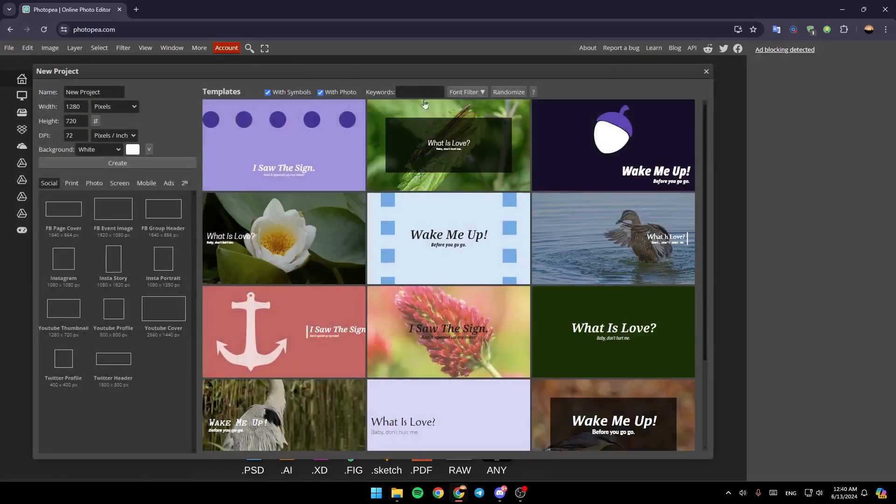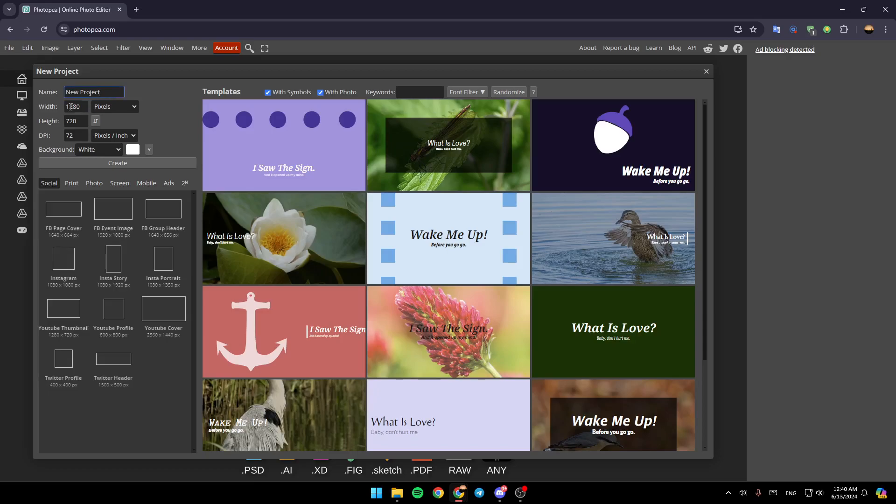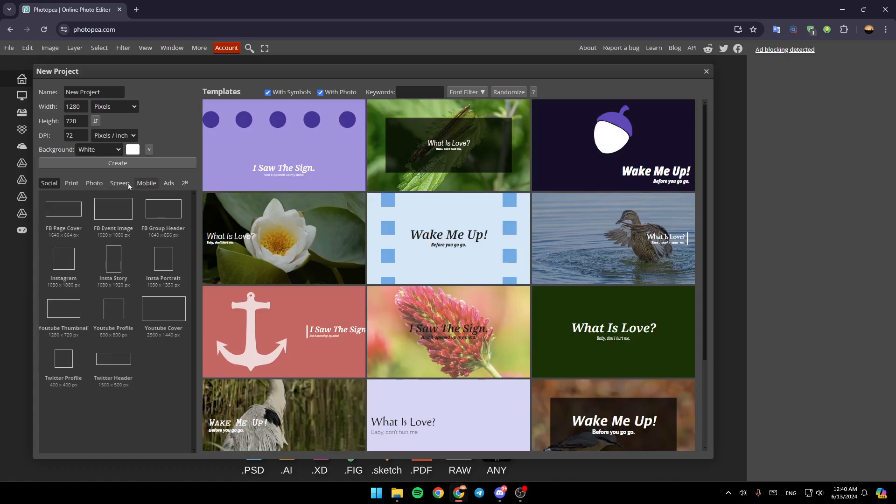And then once you do that, you're going to be right here in this window. So once you're here, you're going to find the option to choose a name for the project. Right here, you're going to find the width, the height. Here, you're going to find the DPI, and also you're going to find the background right here. Here you're going to find the option to choose the size of the picture.